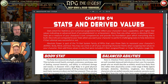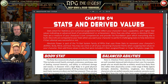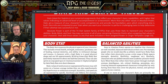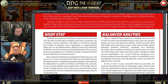Stats, short for statistics, are numerical assignments that reflect your character's basic capabilities, with higher stat values indicating an advanced level of accomplishment or achievement. More than any other values in Absolute Power, stats are a measure of your character's core competencies and provide the foundation upon which everything else is built. Dice rolls are compared to your stats when you want your character to perform challenging tasks. Absolute Power is part of the tri-stat system family of RPGs that uses three stats — Body, Mind, and Soul.